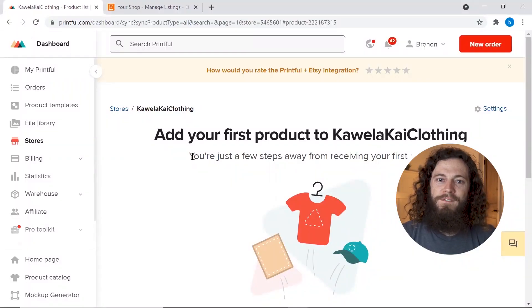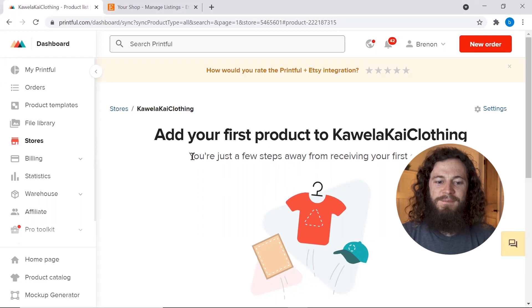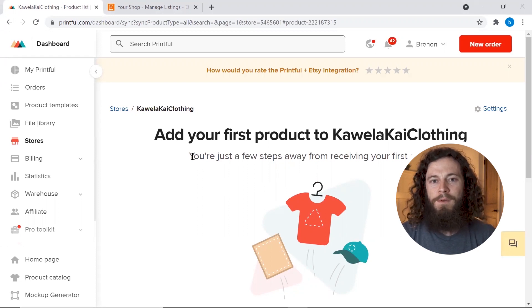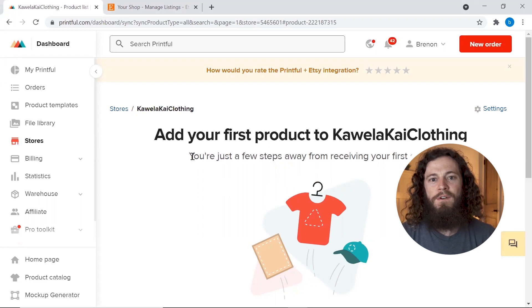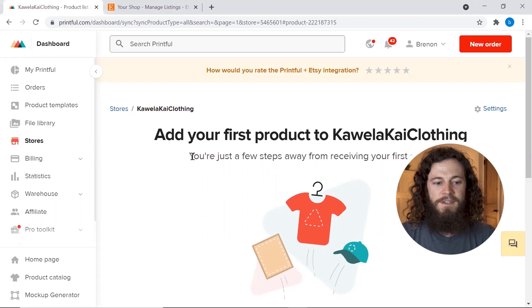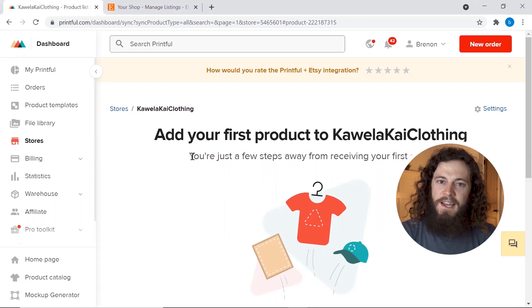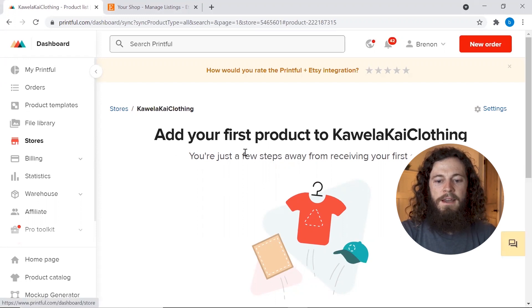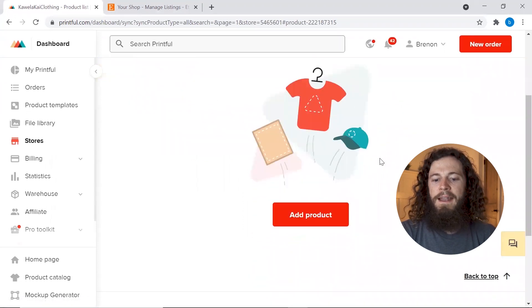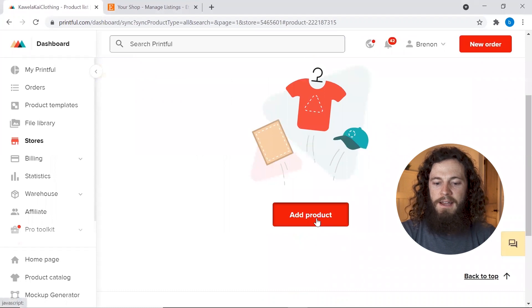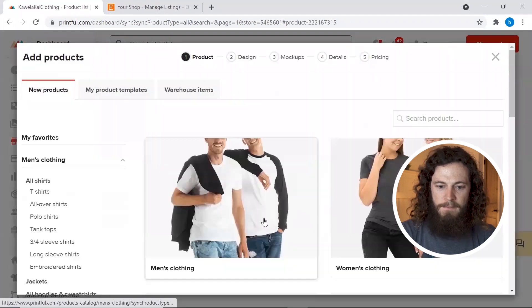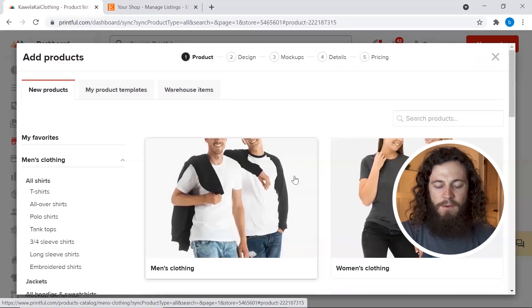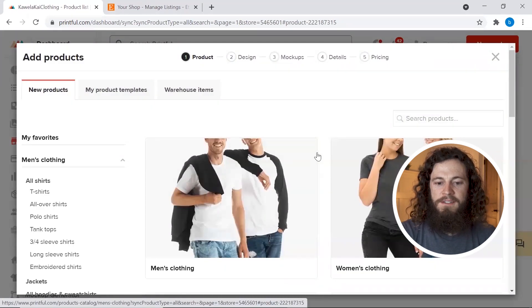You will first want to sign into your Printful account and this is my Printful account that I use for tutorial purposes as well as my Etsy store that I use for all of my tutorials. Once you have signed in, over on the left hand side go to stores and then you'll go and add a product. So click add product and then go and find whatever product it is that you want to add to your store.